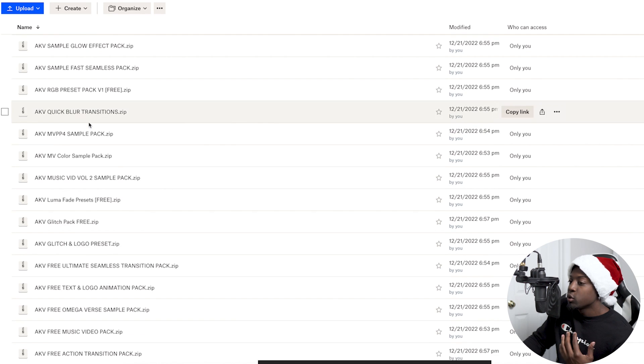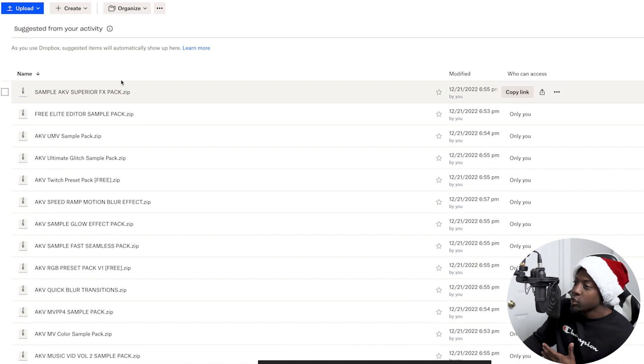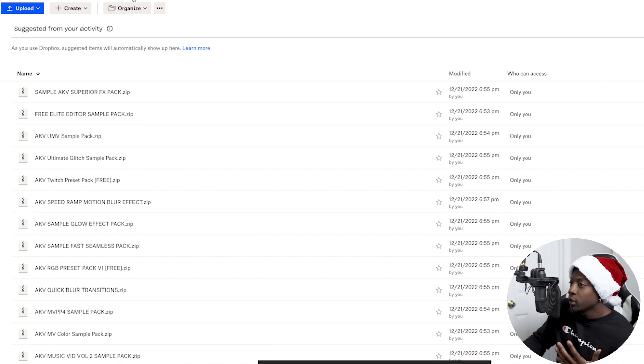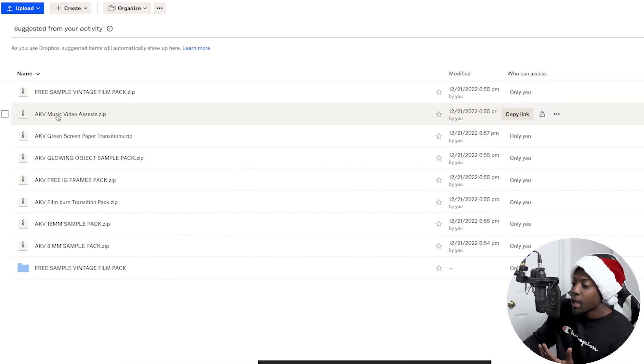There are a ton more assets and resources you guys can use, all for free — just make sure you click the link in the description. I'm going to be updating this from time to time. That's going to be it for this video. If you thought this was helpful, go ahead and hit that like button — it really helps me out. Hit that subscribe button if you want to be updated when I drop a new video. I'm dropping new videos every week, so stay tuned, turn on post notifications, and take care.